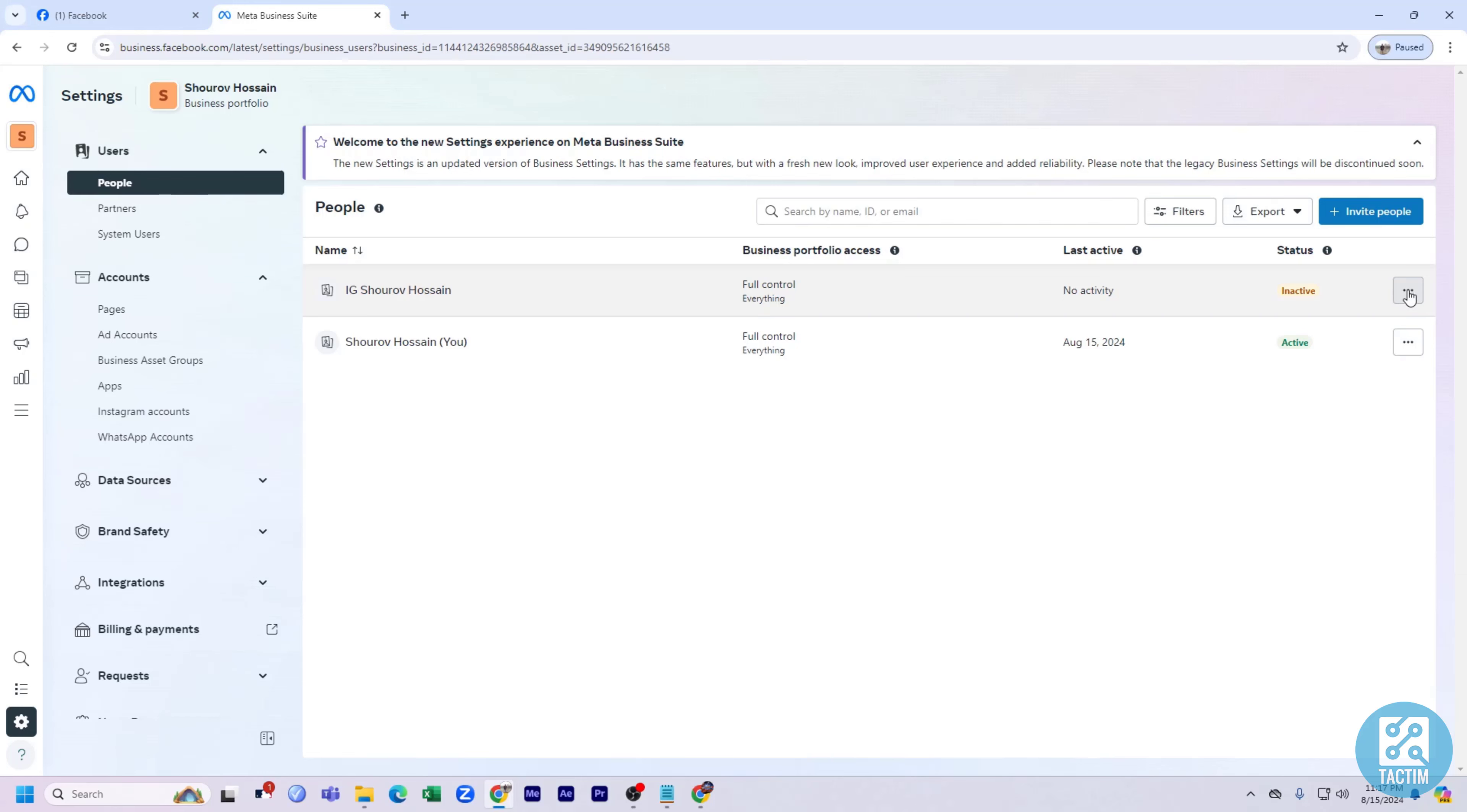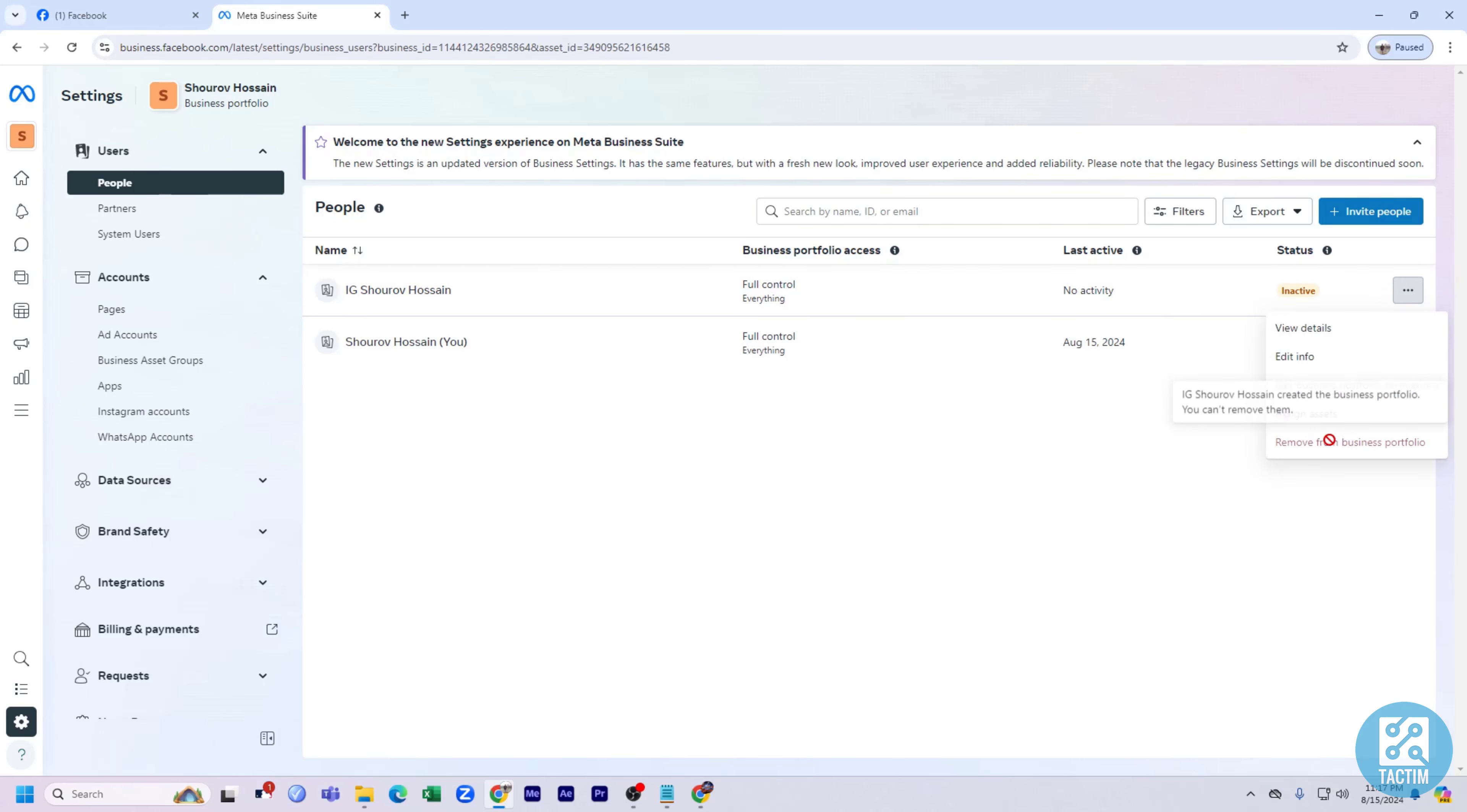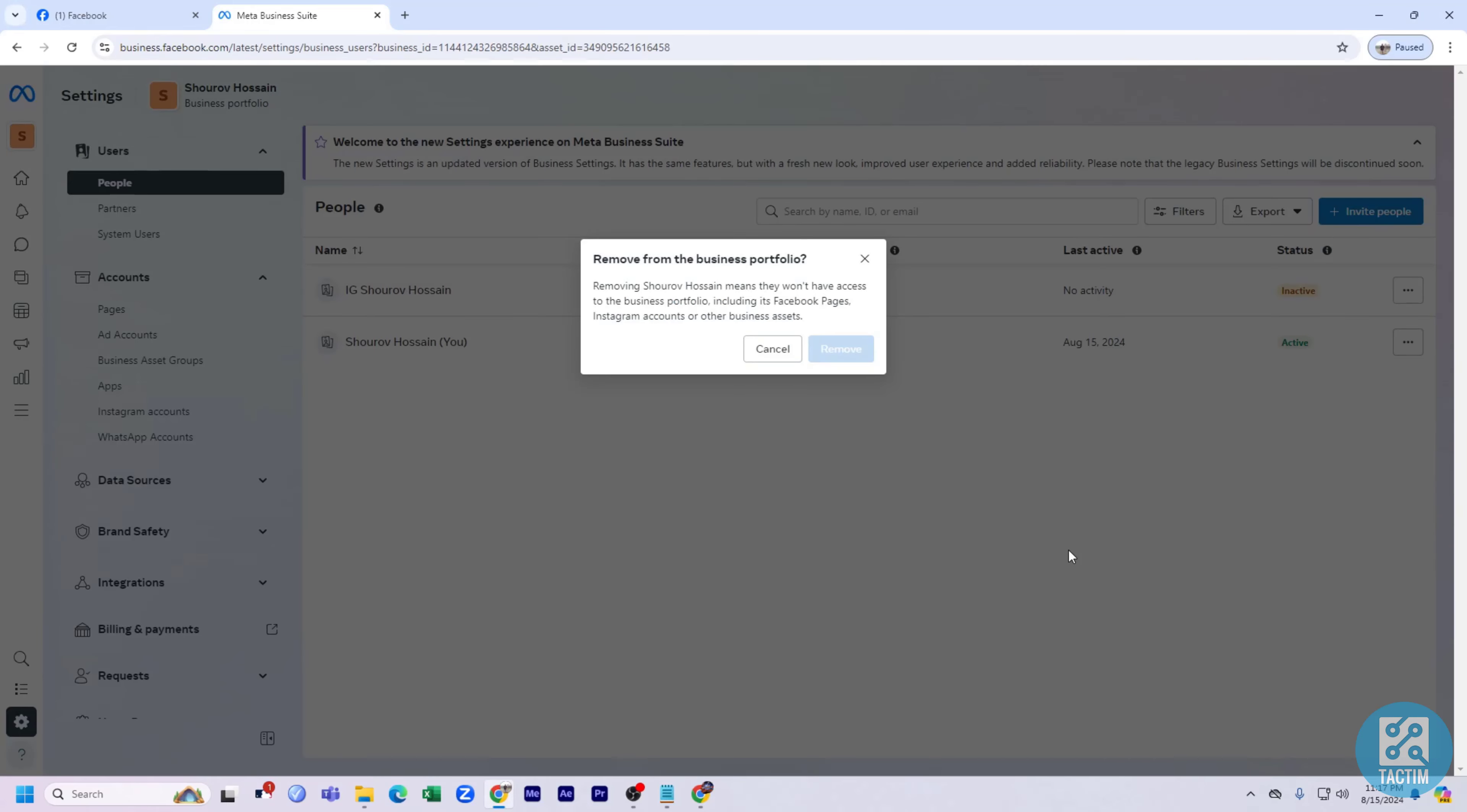Click on the three dots beside the person you want to remove, then click on 'Remove from Business Portfolio.' After that, you'll see a Remove button. If you click on Remove, the person will be removed from admin. That's all I wanted to show you.